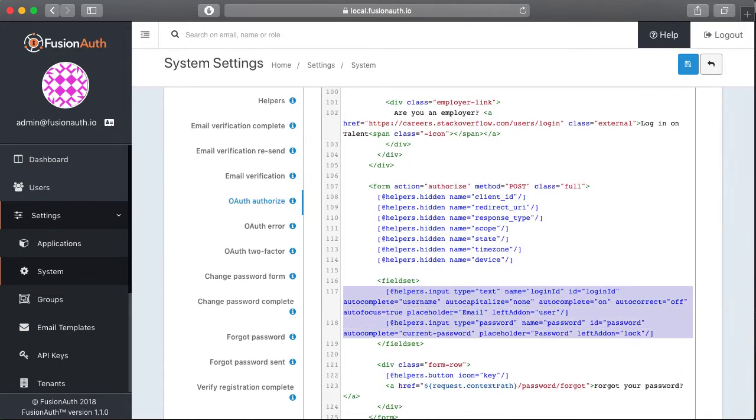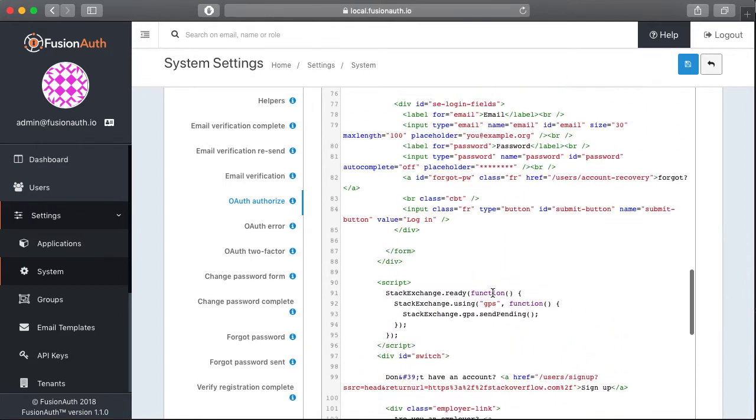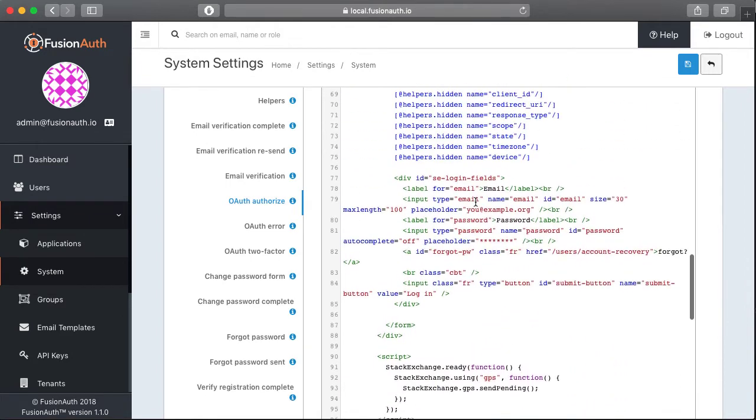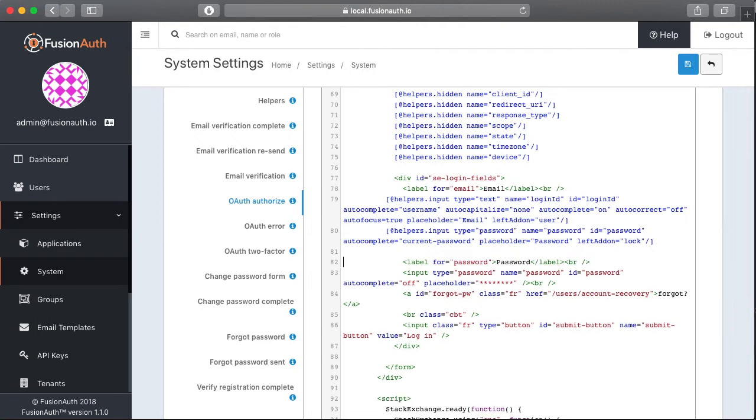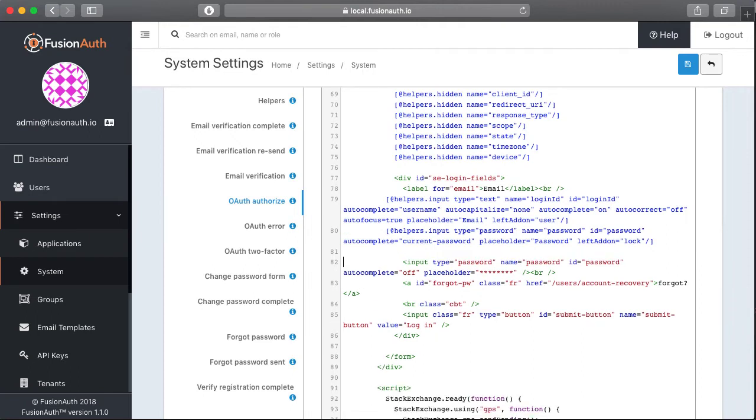Also, FusionAuth provides a couple of helper macros that allow us to set up our form fields and these are nice because they'll handle any types of errors that might be generated. For example, if you forget to type in the email or the password, it'll put a nice error message on that field for you.